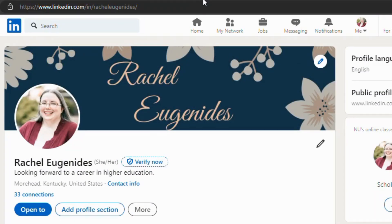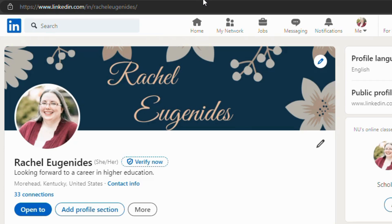I'm with Morehead State University's Center for Career Development and Experiential Education, and I'm going to show you how to fill out your LinkedIn profile. We recommend that when you go to LinkedIn.com, you begin with your free profile and set that up. I'm going to be working in a profile that has already been built.